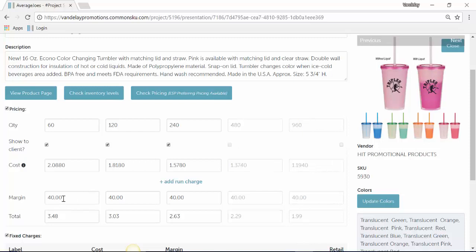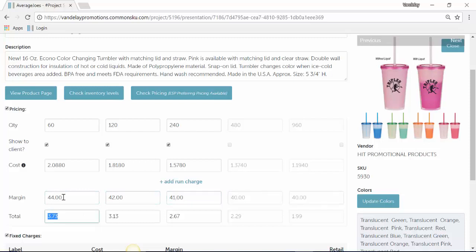We can update our margin and that will automatically calculate out a retail price for us. Or if we want, we can just type in a retail price and that will automatically calculate a margin for us as well.